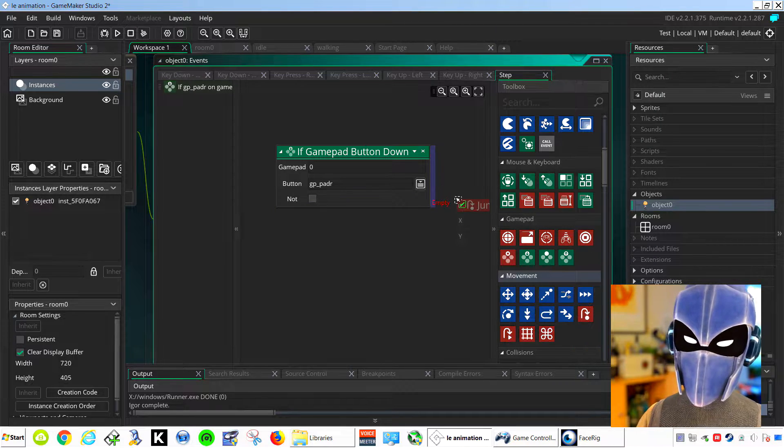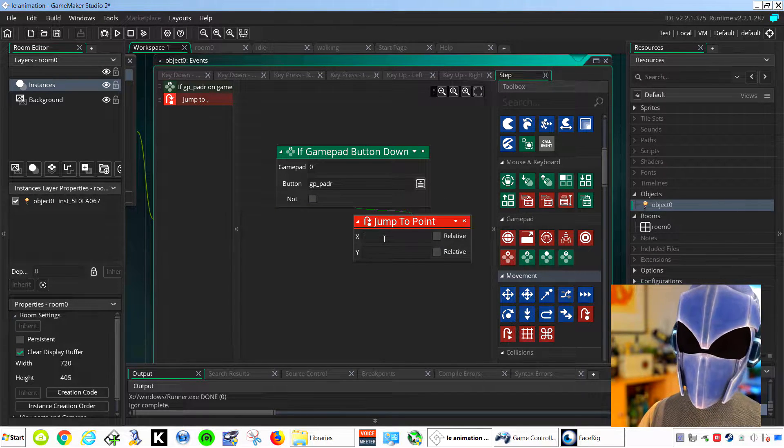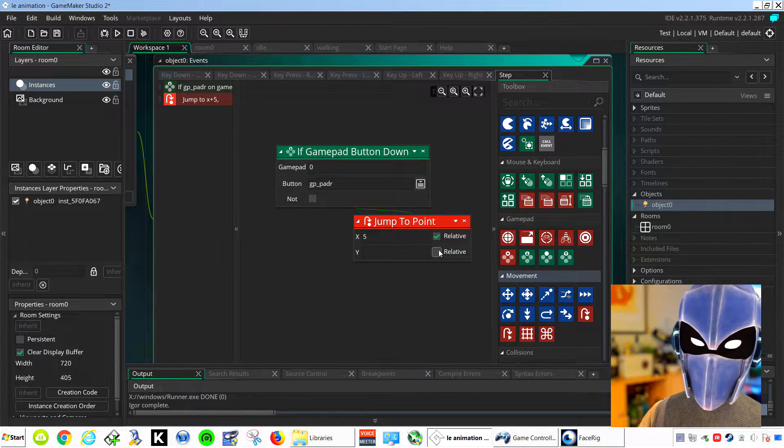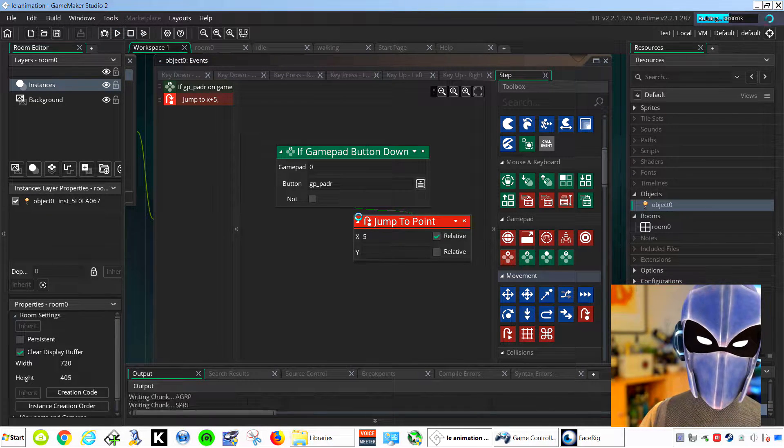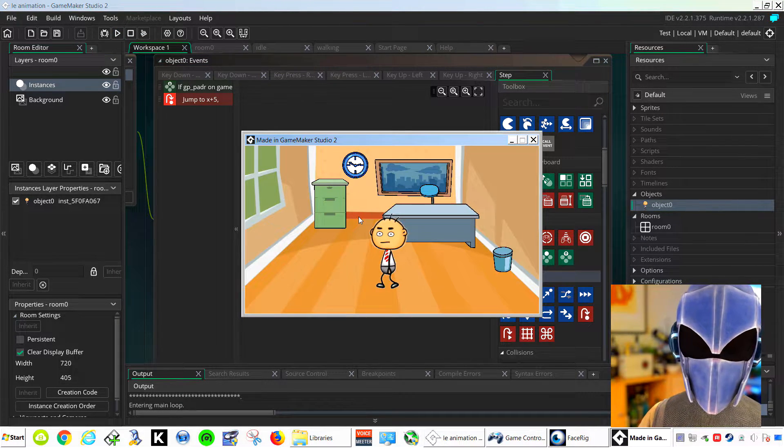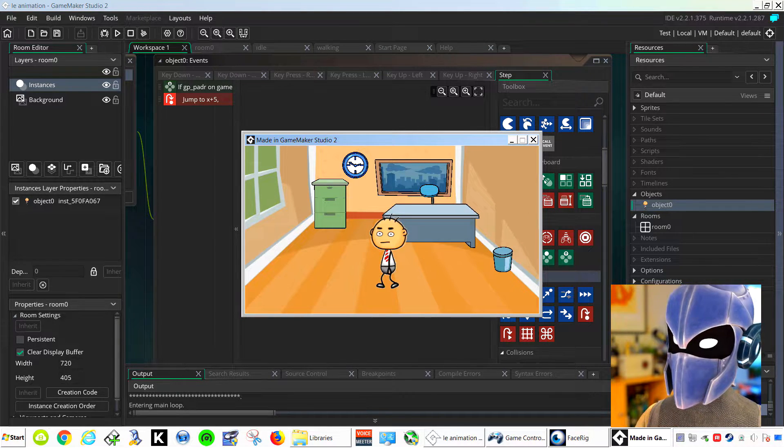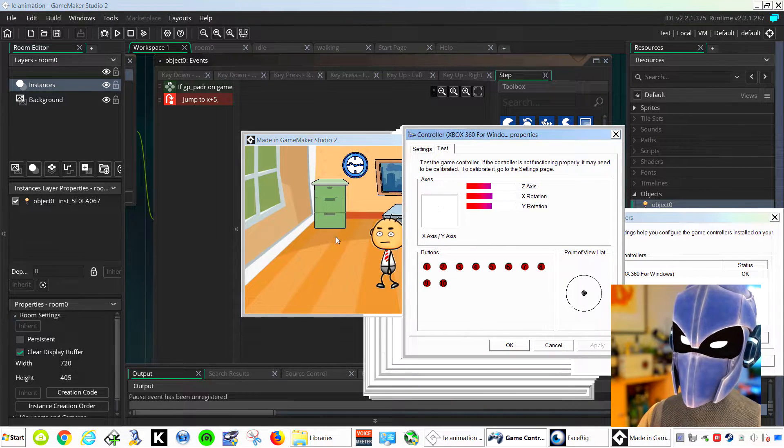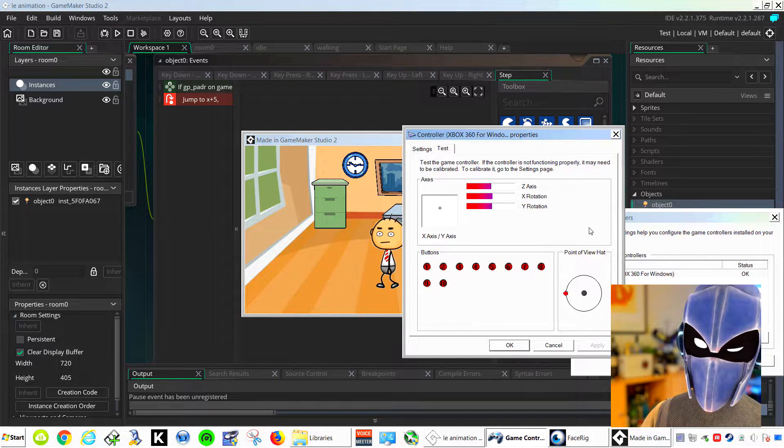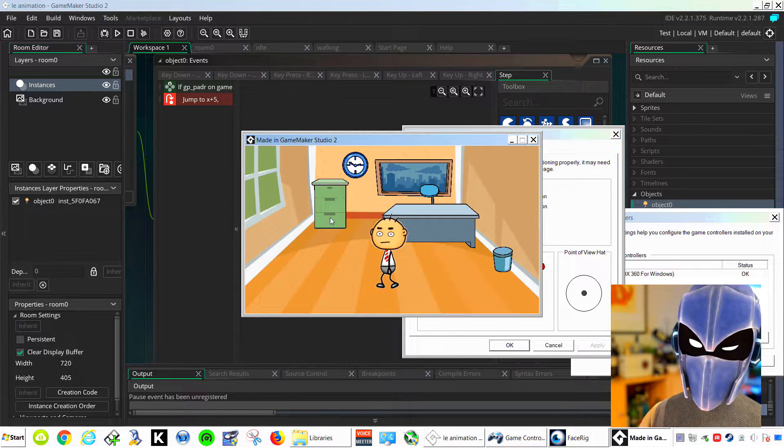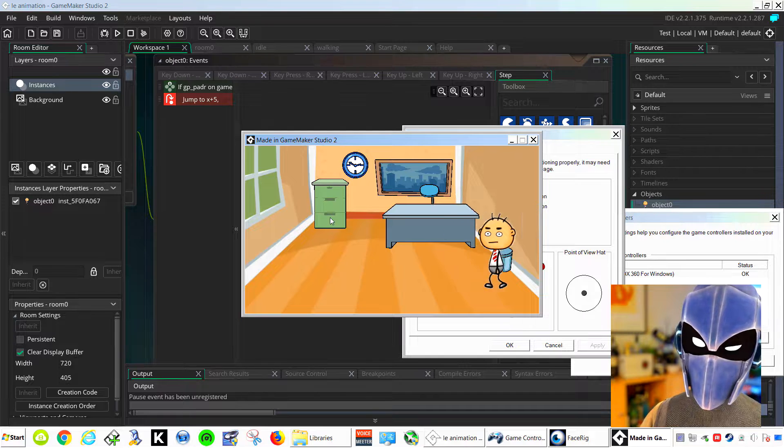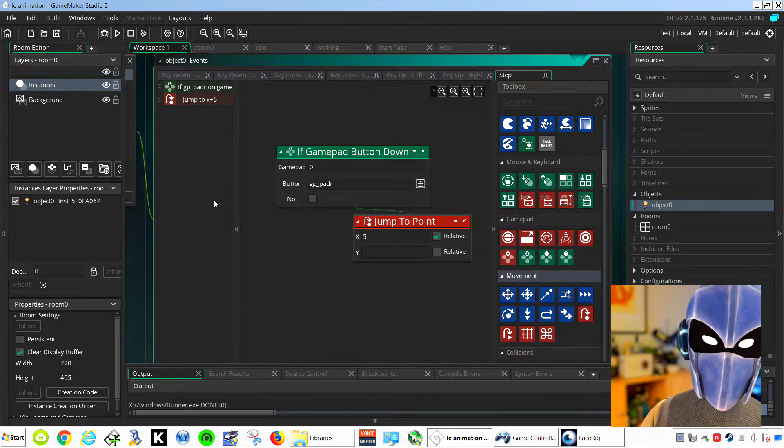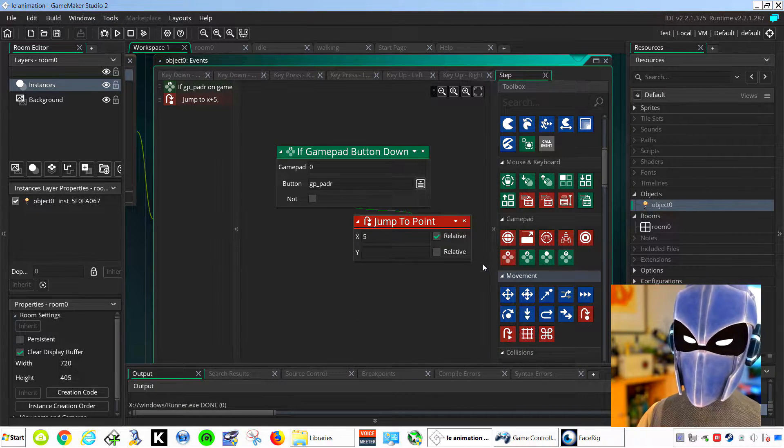Let's do a jump to point, 5 pixels, click relative, and let's run it. I'm going to use my controller to show you that I'm using my controller. And you can see that works fine. Let's do one for the left.